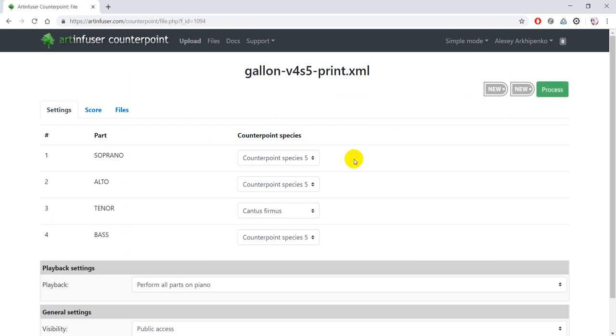Species for each voice is usually detected automatically. And you can see that in our case everything is correct, but you can change it if you need.